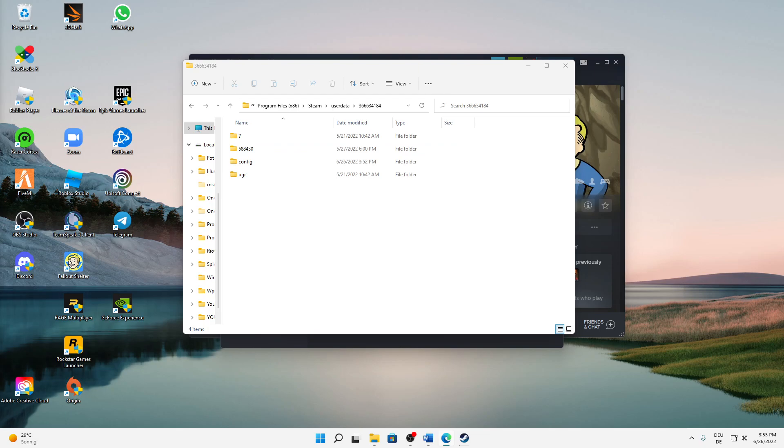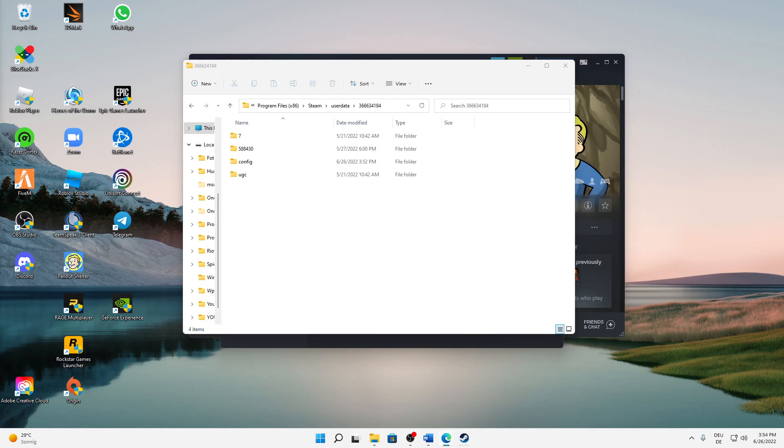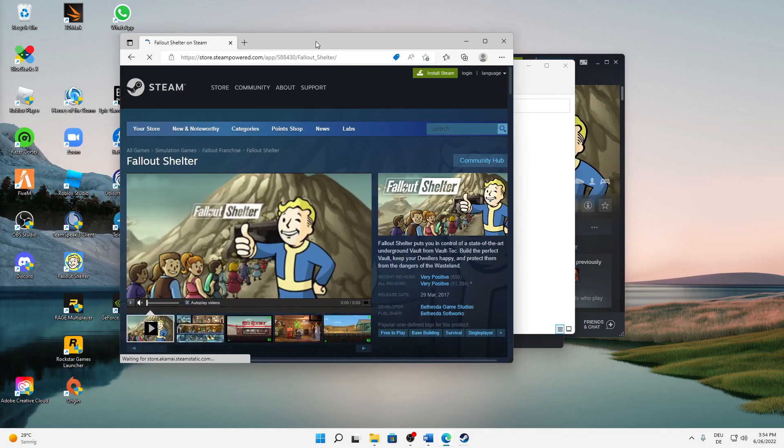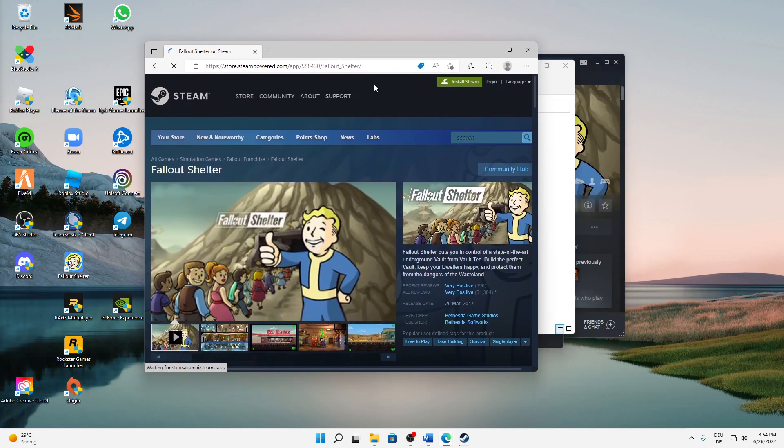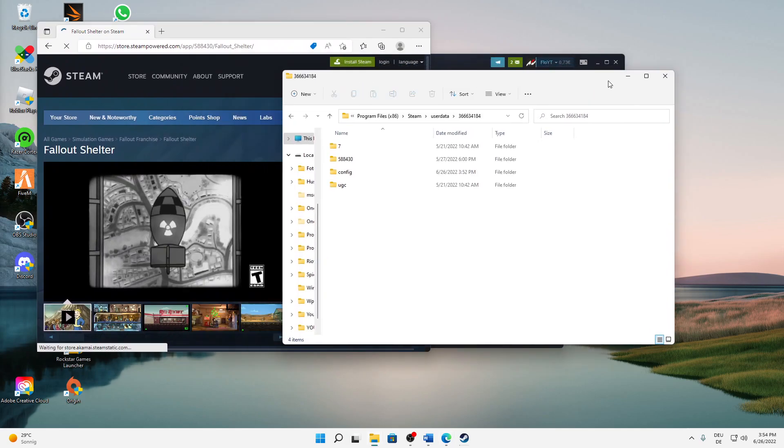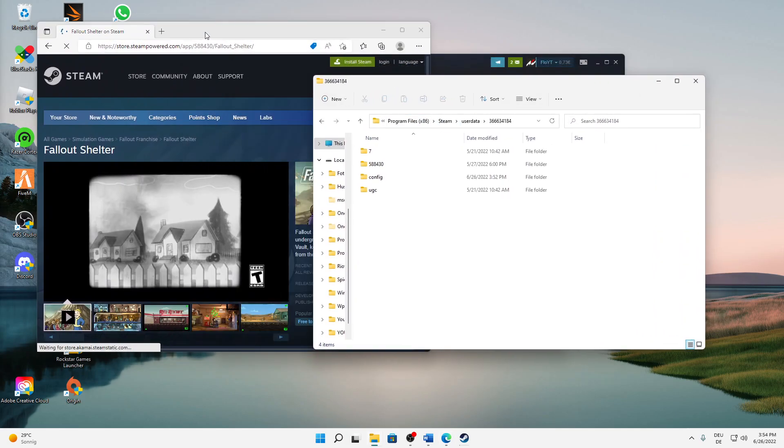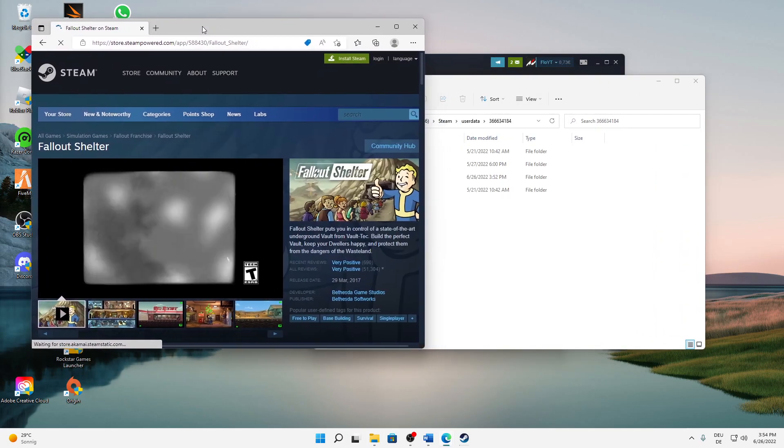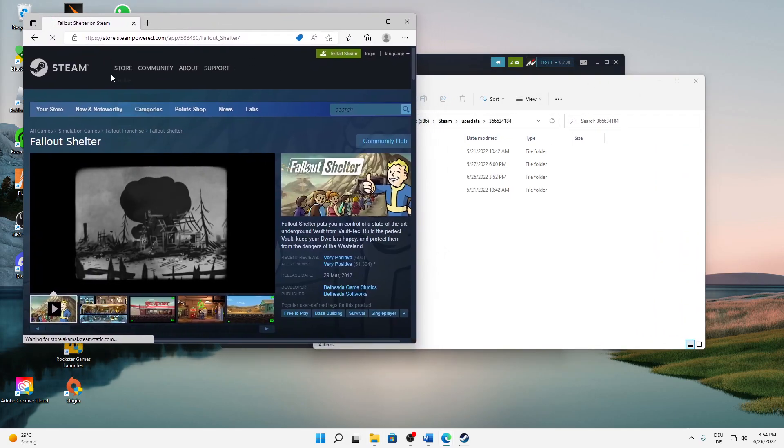Why is that for Fallout Shelter? I will quickly show you how you can find out which folder is which - I'm just doing that on my second screen. So here, I've opened Fallout Shelter. You need to open the browser, the Steam browser application, and